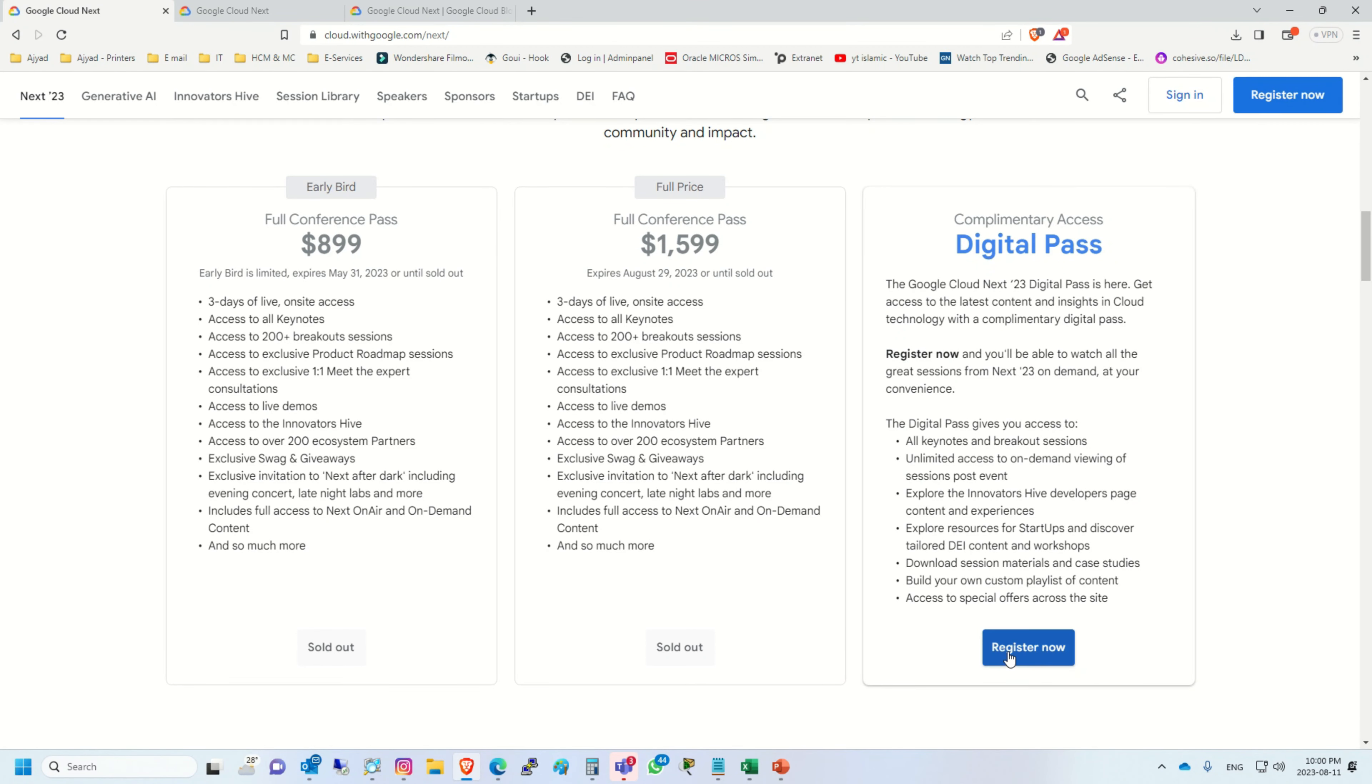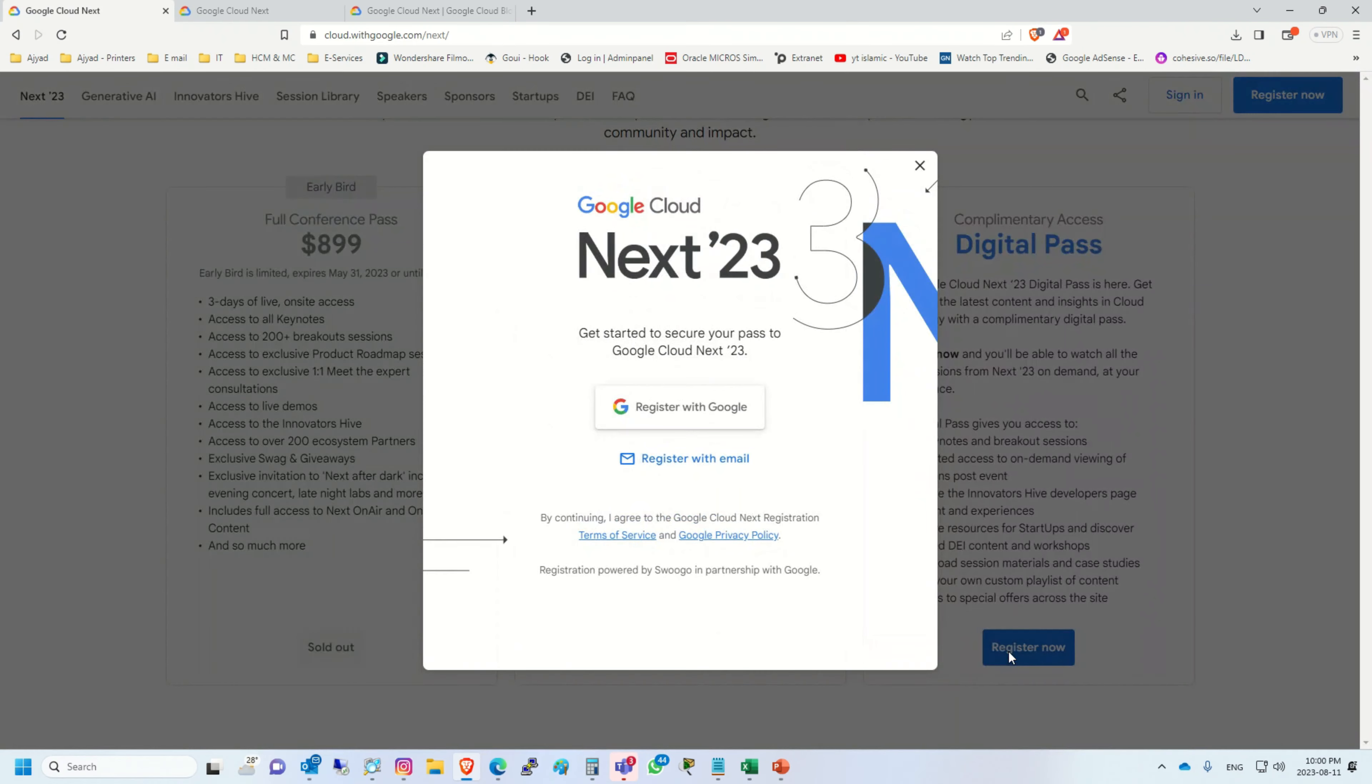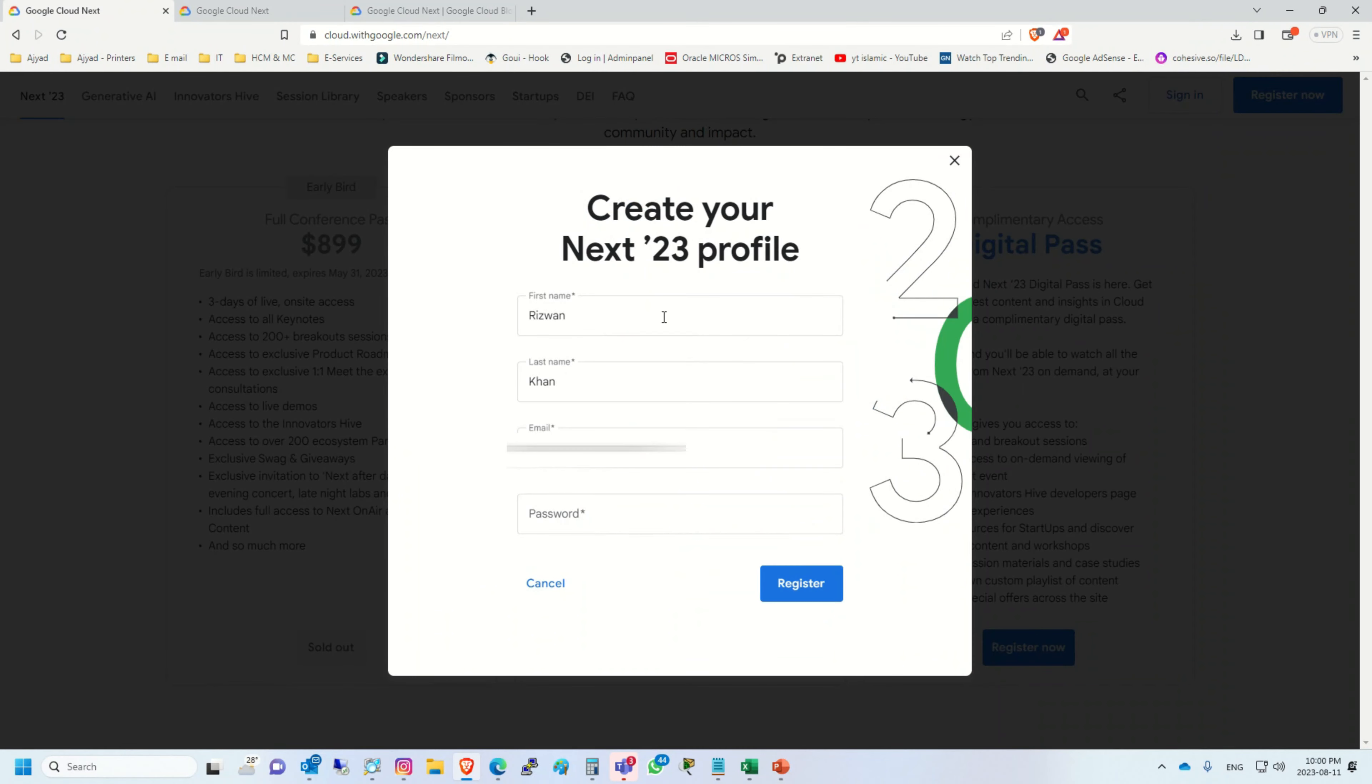To register for this digital pass, all you have to do is just click register now here, or on the right top corner just click register. It will give you two options: either register with your Gmail account or register with email.